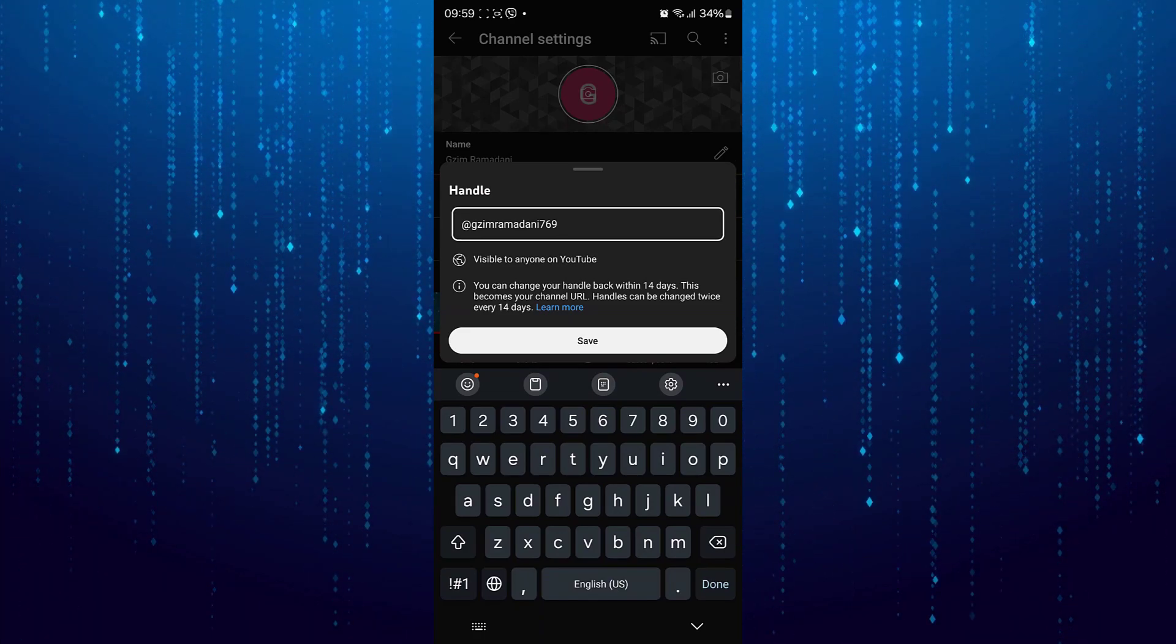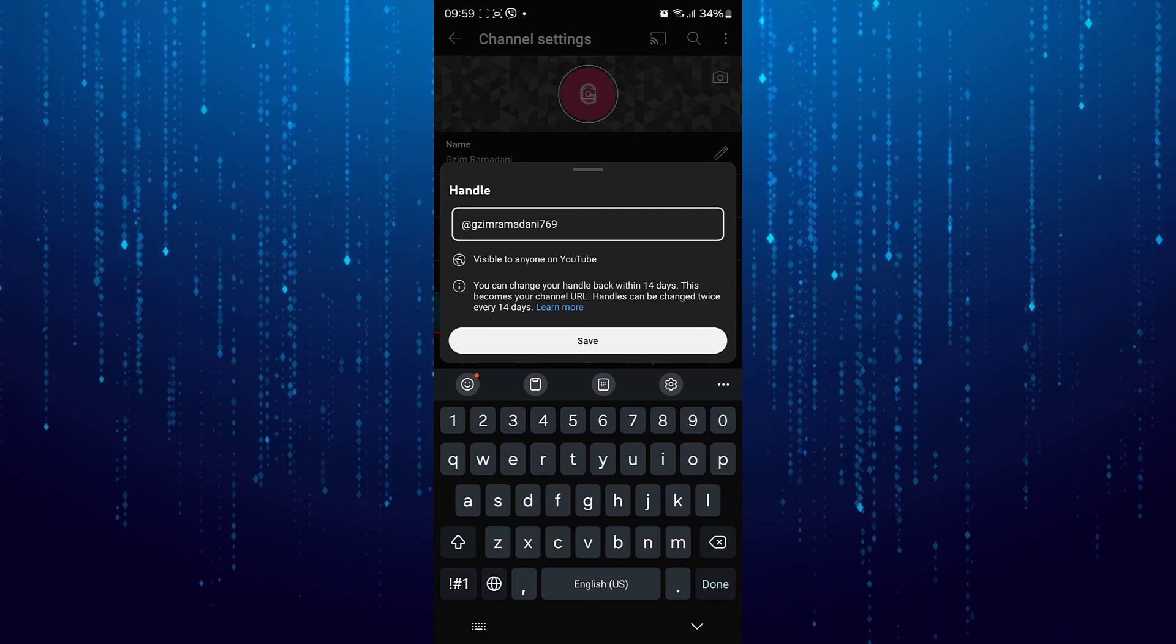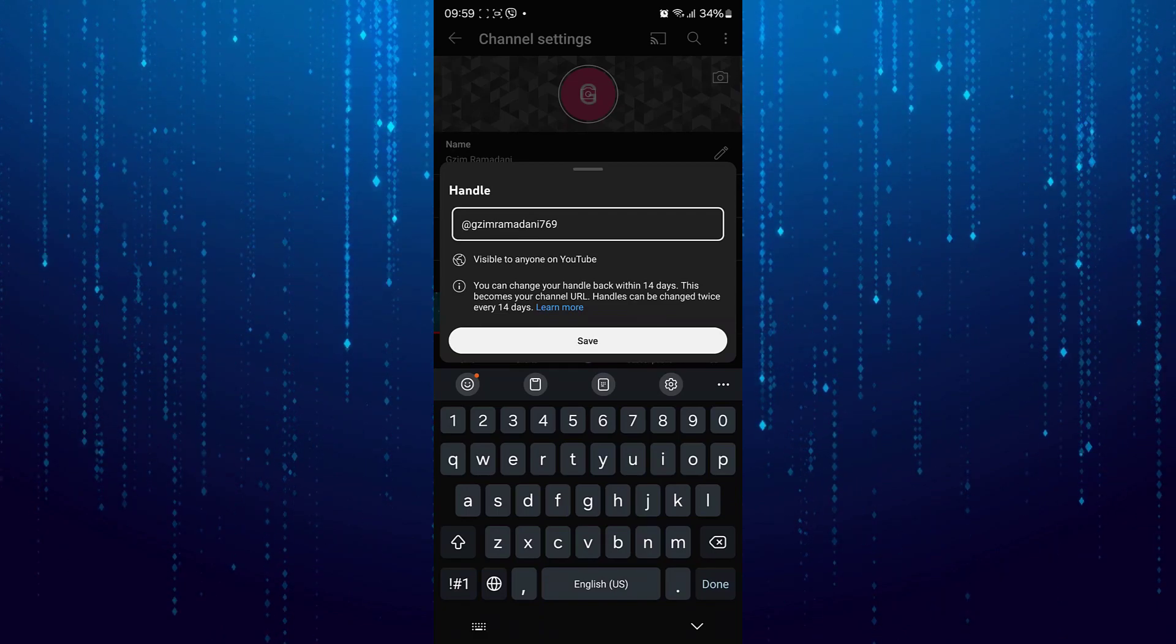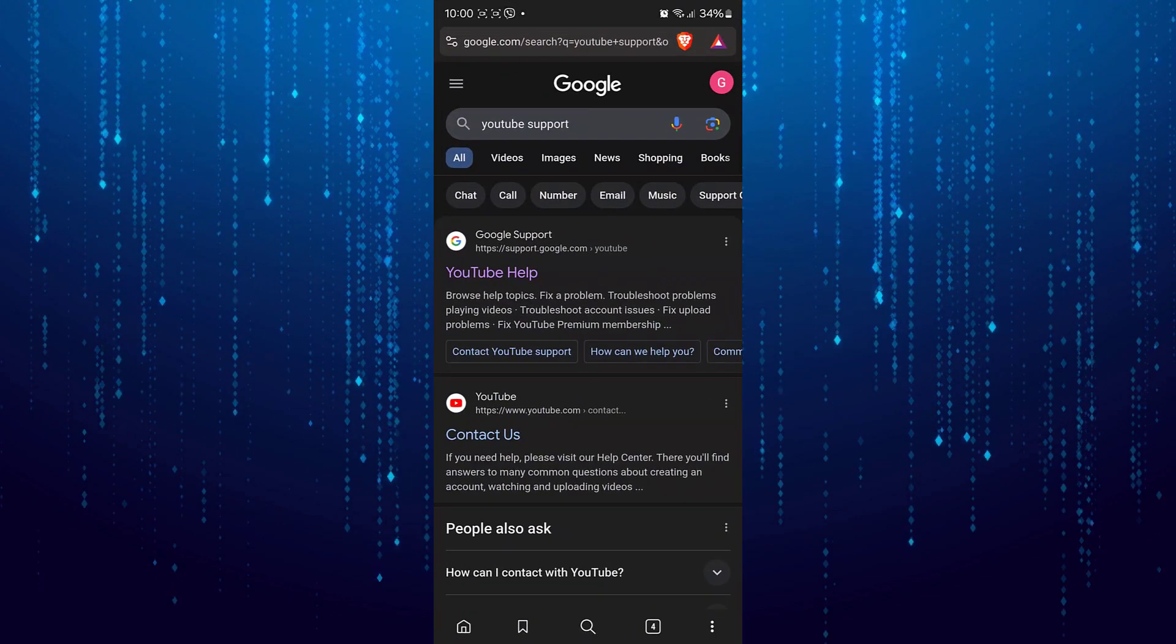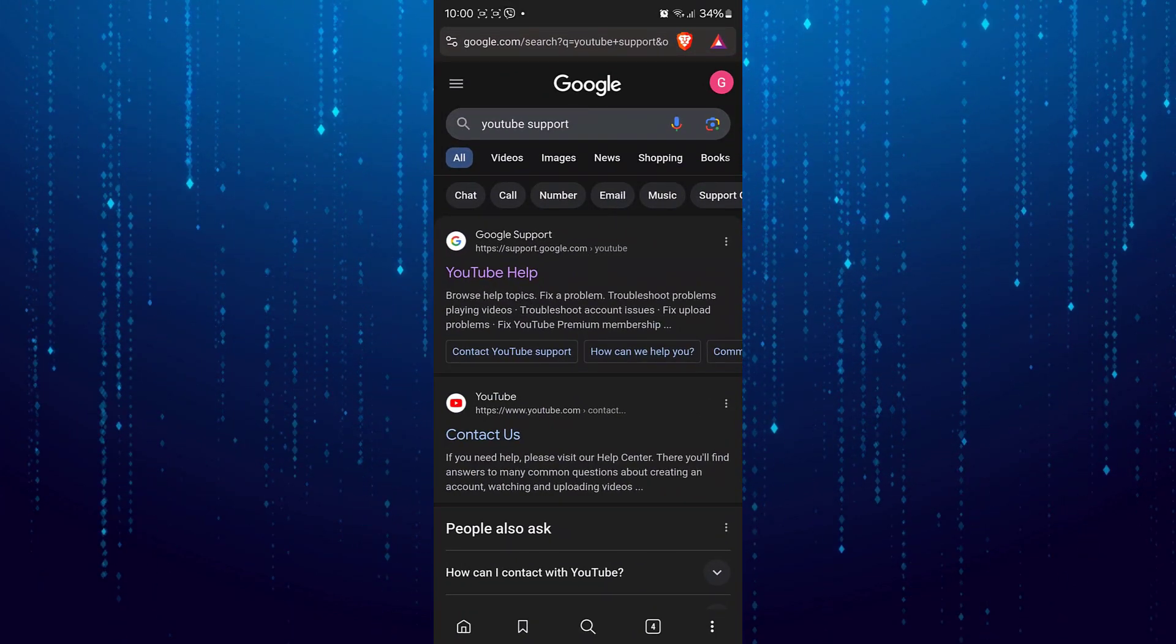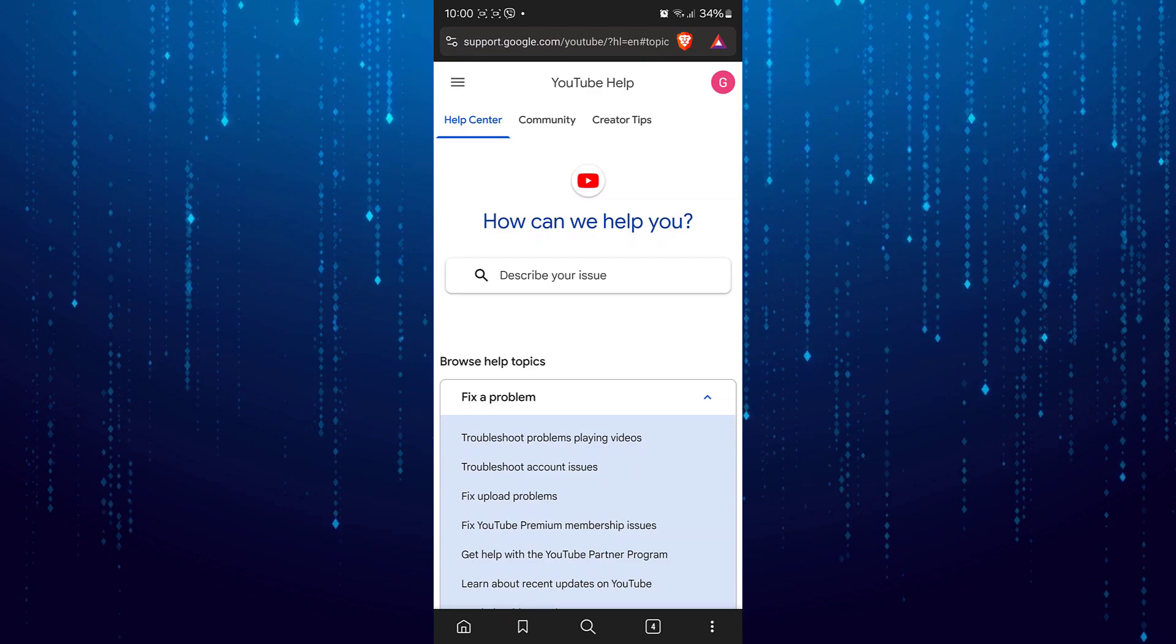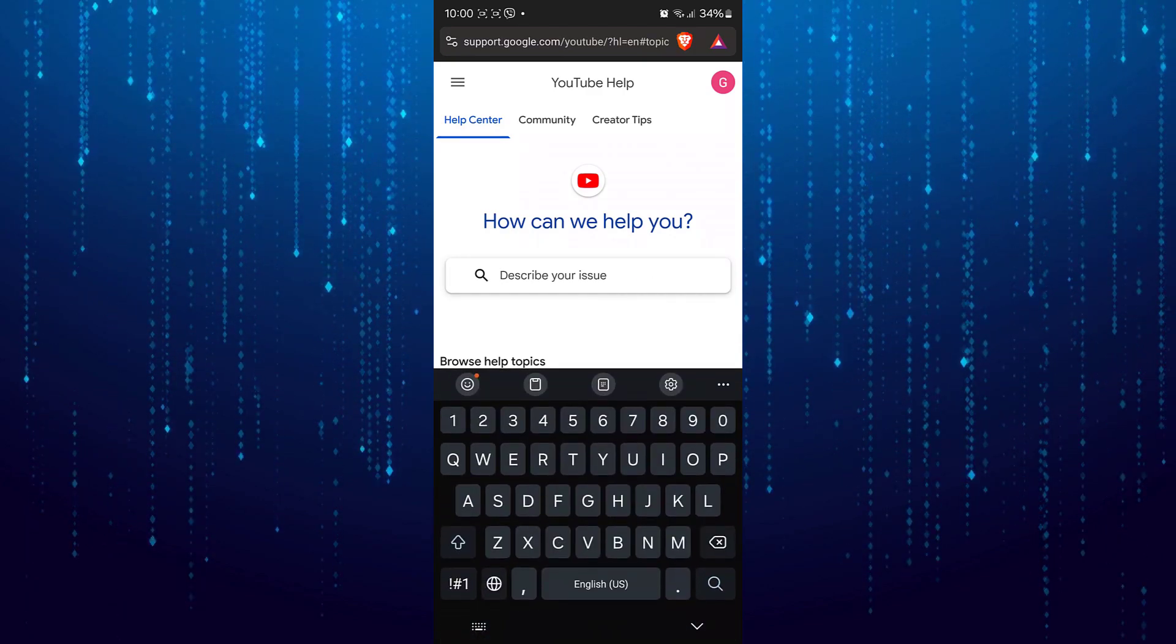If you need to change the handle name again even after already making two changes, then open your preferred browser. Search for YouTube support. Here type YouTube handles.